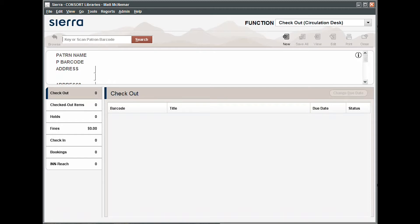When a patron brings you materials to be checked out, we first need to access their patron account. This can be done in one of three ways.